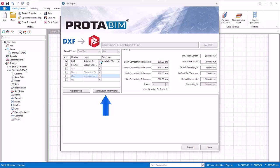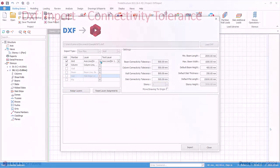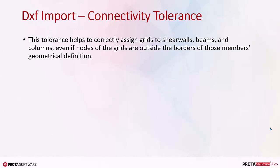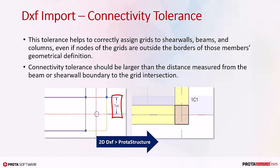Reset layer assignment will discard all layer assignments. Assign layers will reassign the default layers found by the program. Connectivity tolerance: this tolerance helps to correctly assign grids to shear walls, beams, and columns, even if nodes of the grids are outside the borders of those members' geometrical definition. Connectivity tolerance should be larger than the distance measured from the beam or shear wall boundary to the grid intersection.